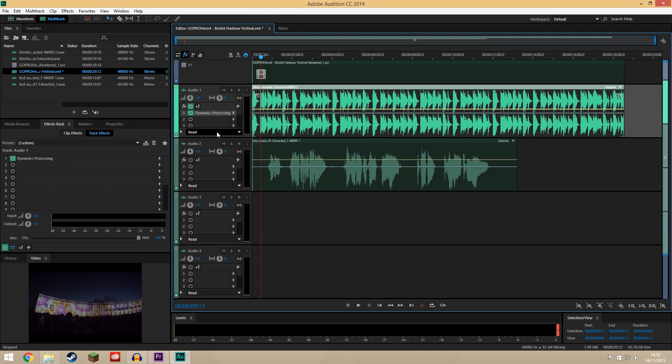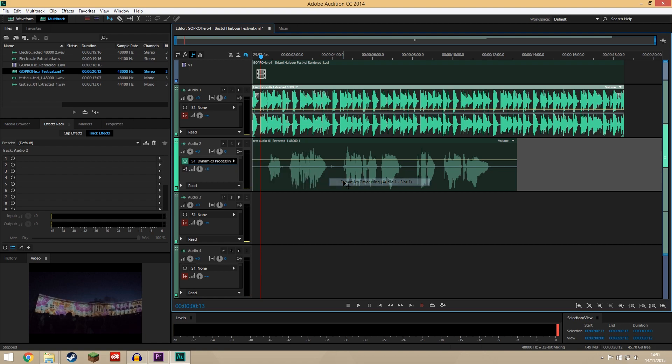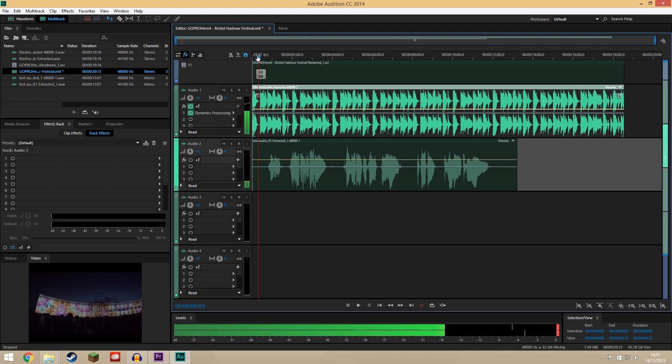To do that what we need to do is come up here to sidechain and sends, and then we need to set up a sidechain on the vocal track. So we go sidechain, create dynamics processing which is looking at the effects in slot one of this track and now it should sound like this.